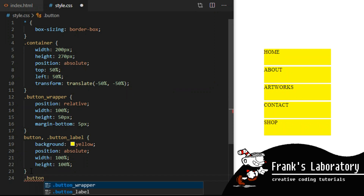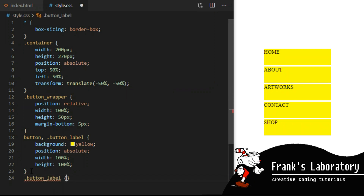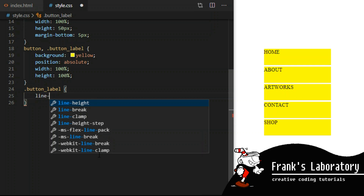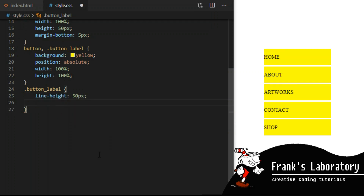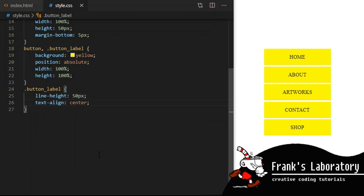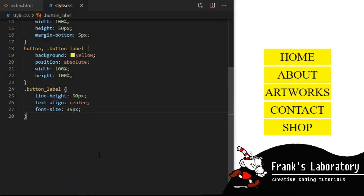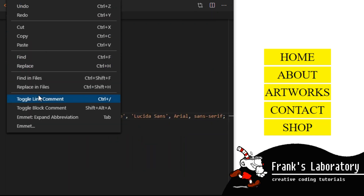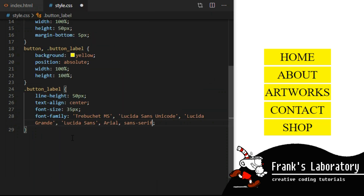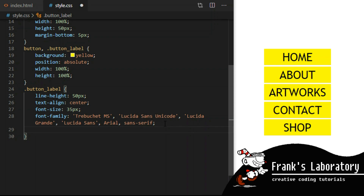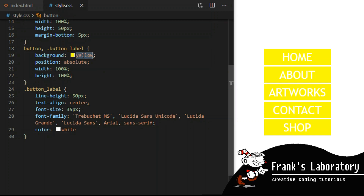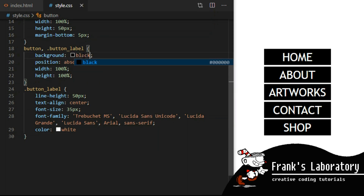Button label will have a line height of 50 pixels to align the text vertically. This will only work if you have one line of text. For vertical alignment of multi-line text you can use the absolute position centering trick used in earlier lines. Text align center will align text horizontally. Font size 35 pixels and font family — the comma separated list in the font family property means if the first font is not available on your computer it will try the next one. These are so-called fallback fonts. Font color will be white and background color will be black.